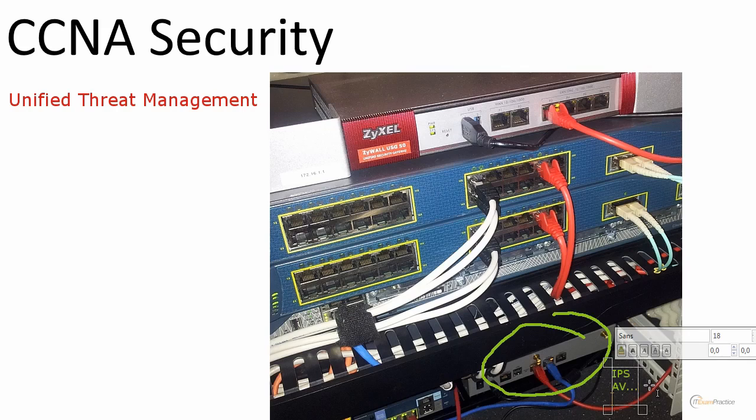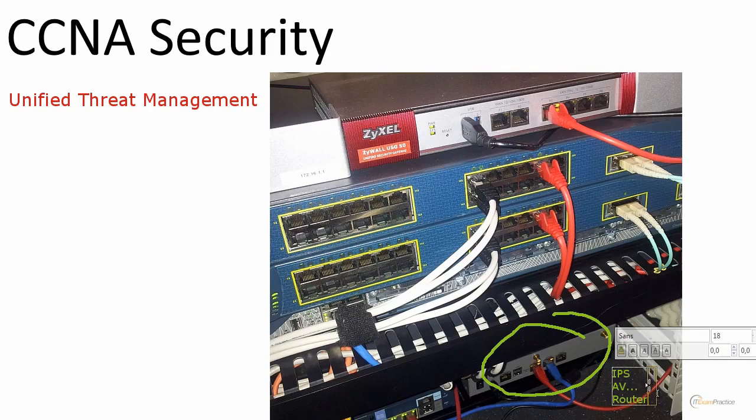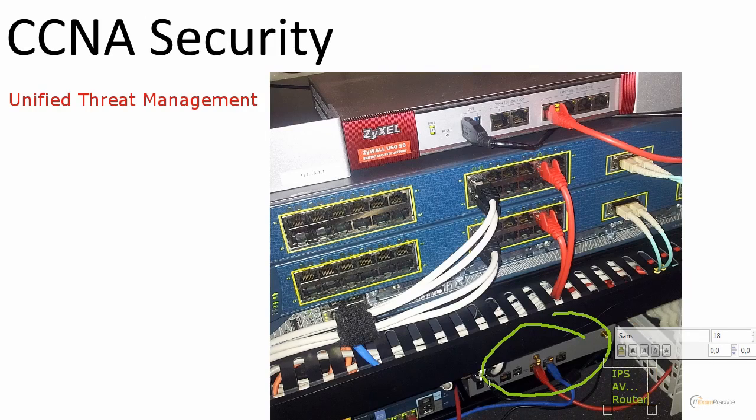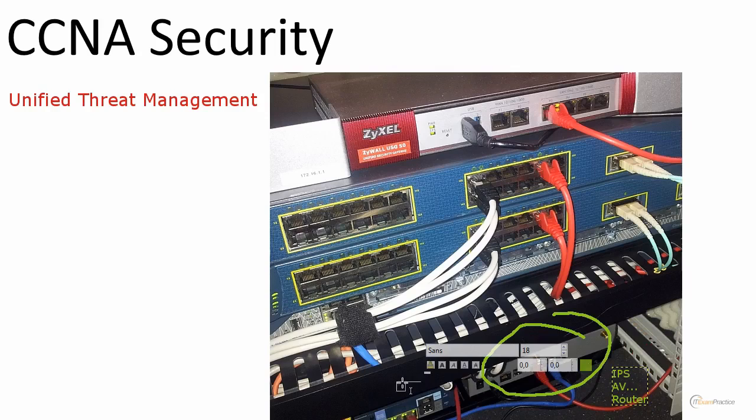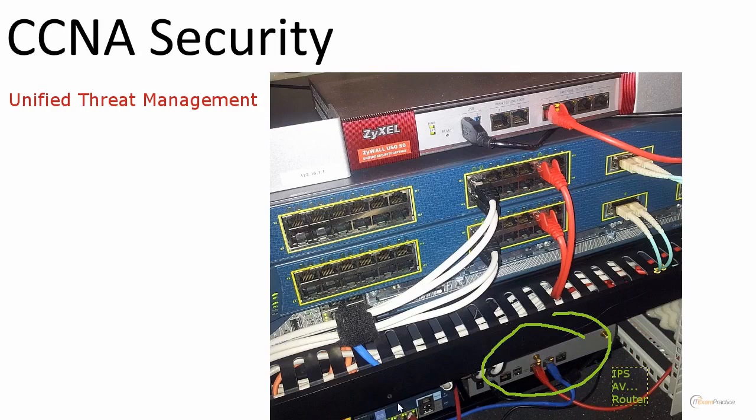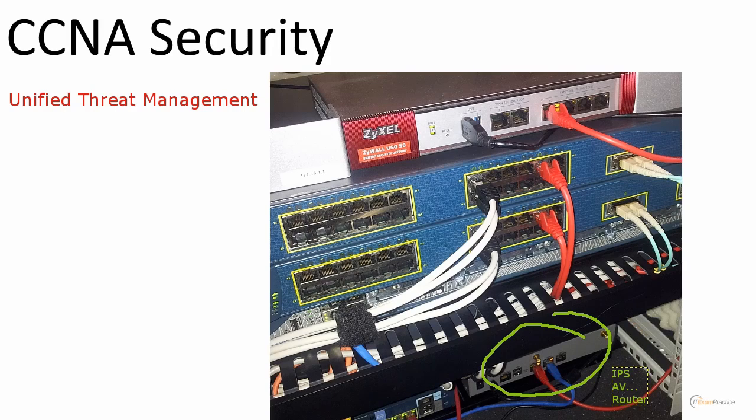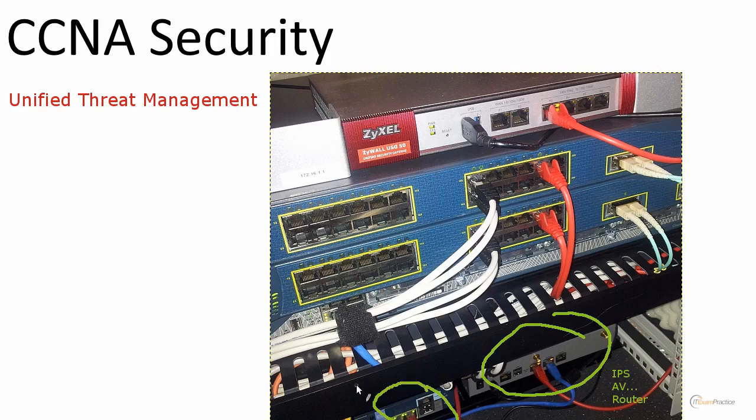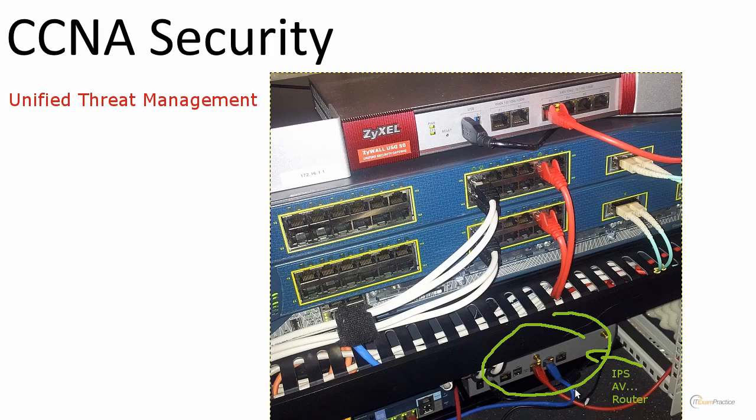Then the last thing, it is a router. I mentioned that when I discussed ASA firewalls. This guy is running a base license. It means that you cannot route between your VLANs. That's why I use CyberROM to route between all VLANs.